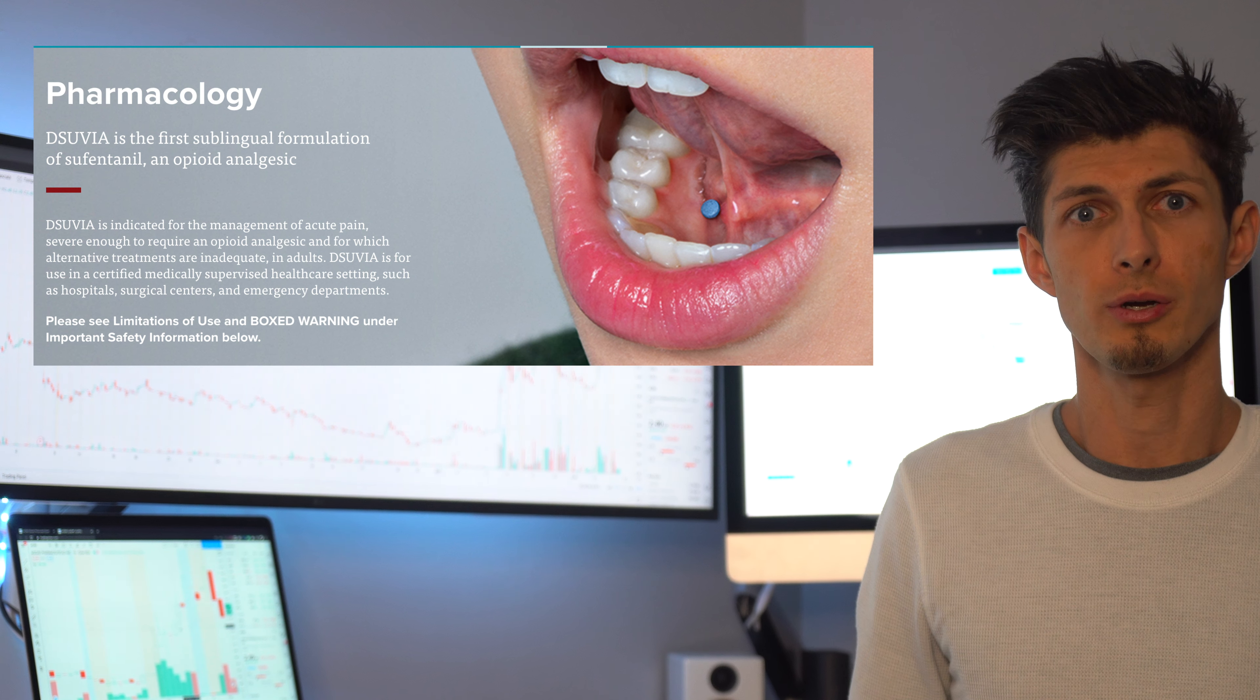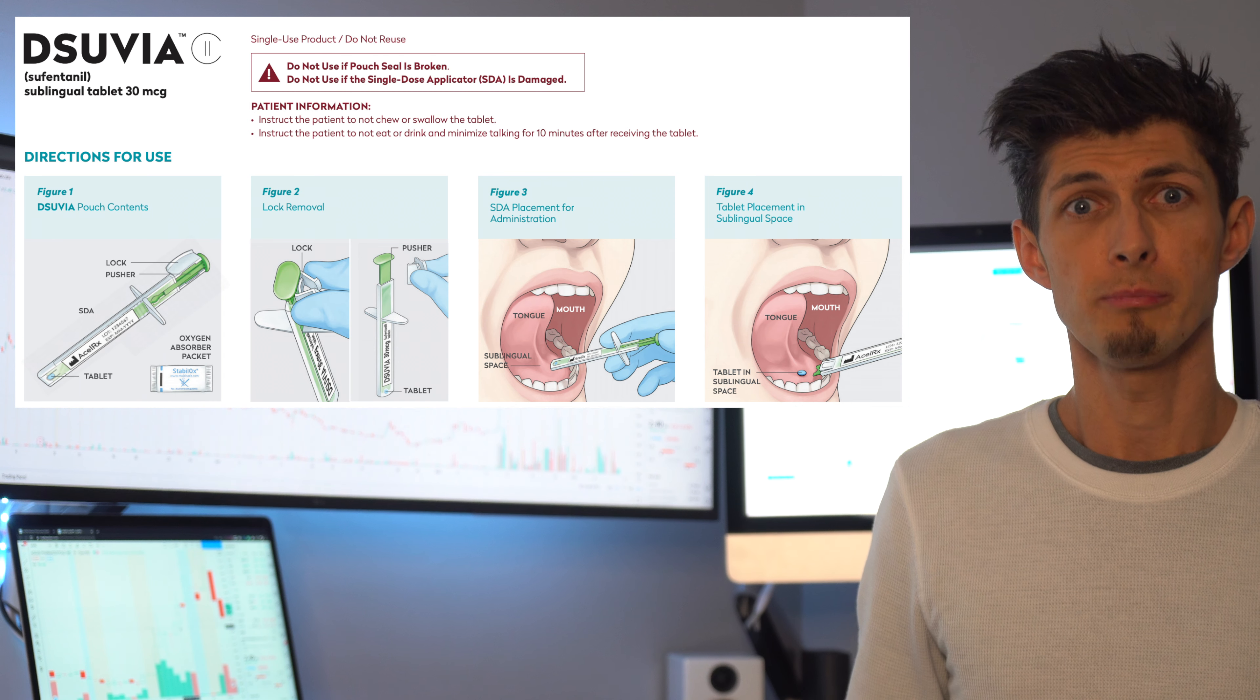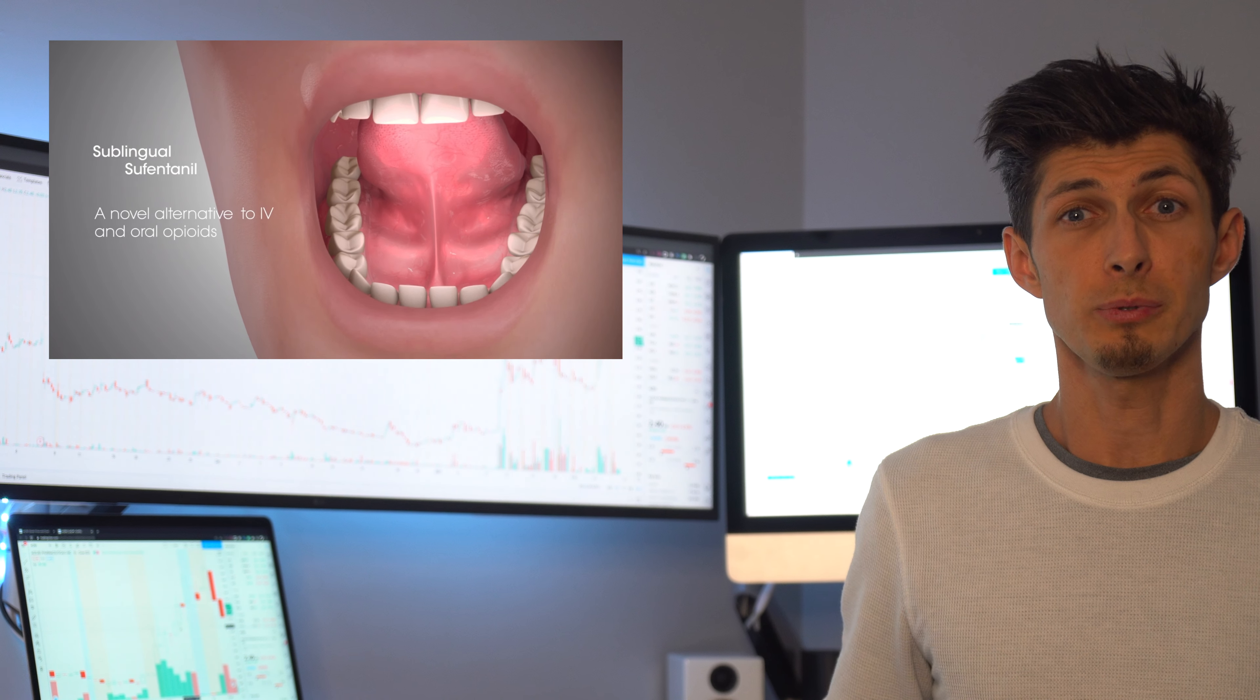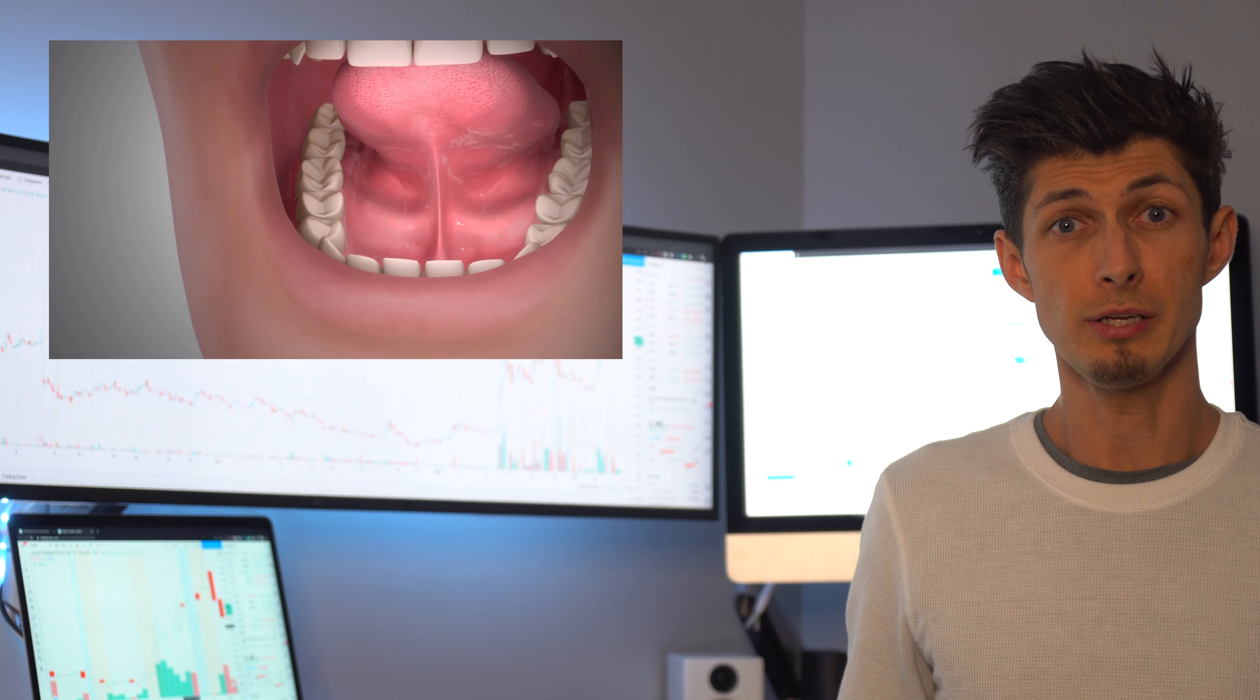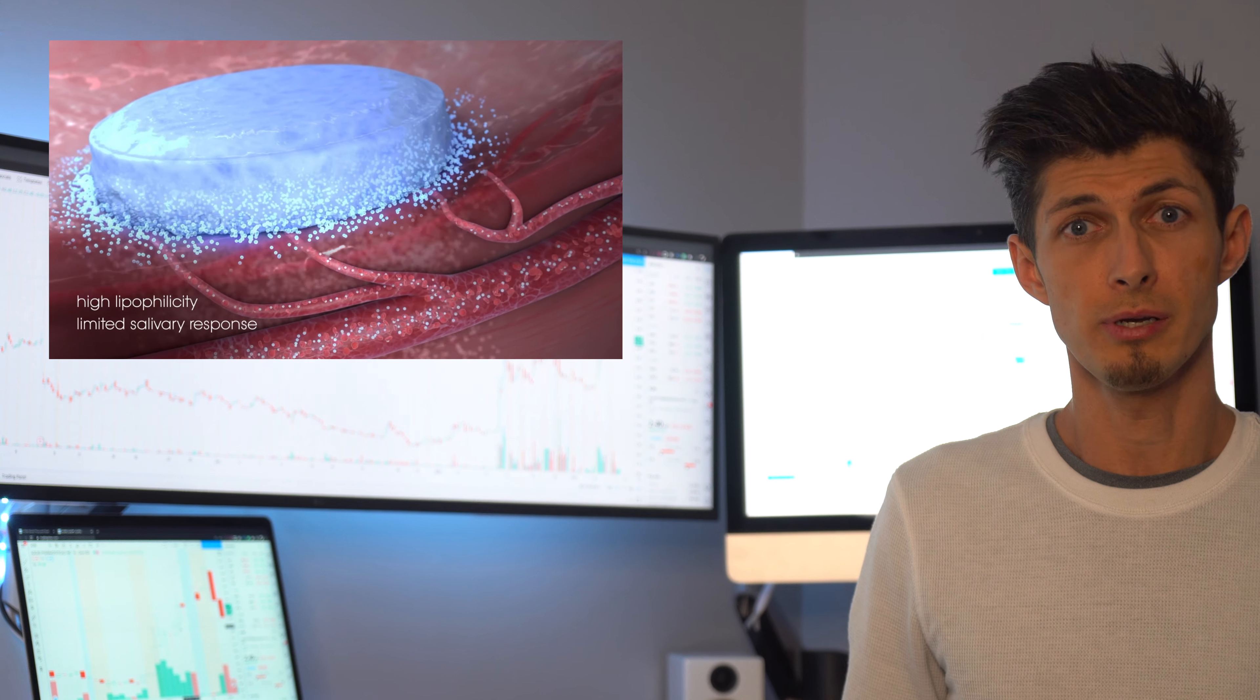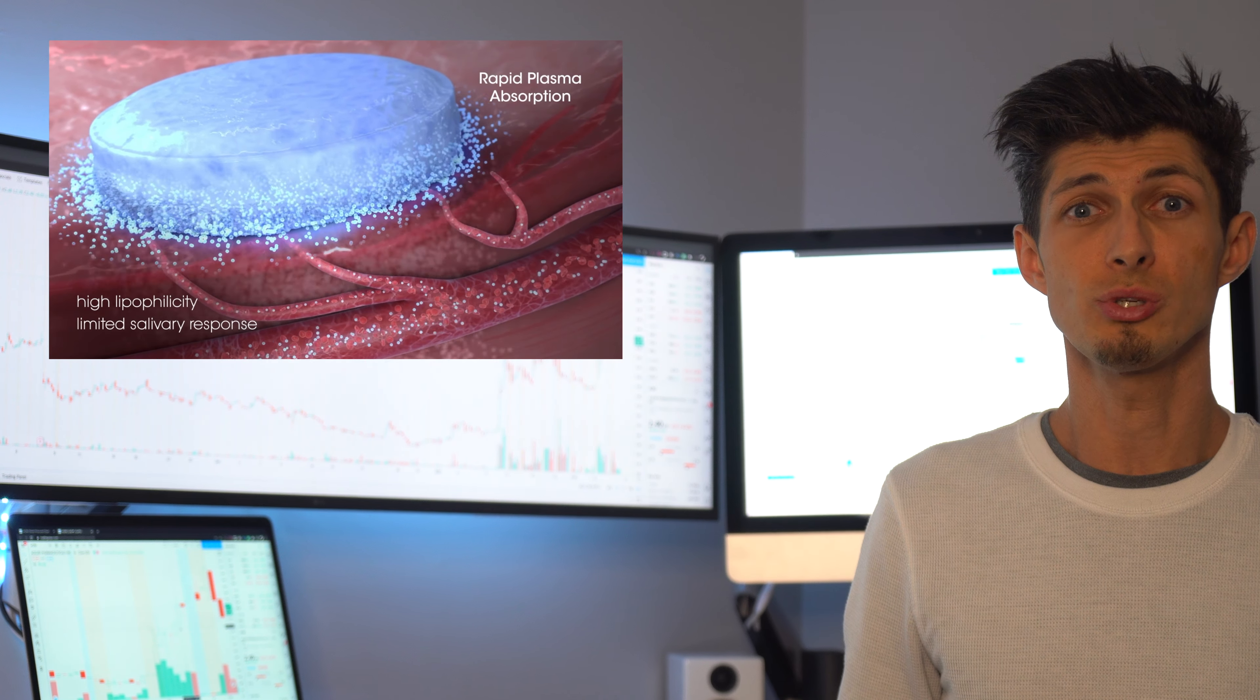Okay, so what is XLRX? They have developed a proprietary product called Desuvia. It's an alternative to an IV and oral opioid. It's an applicator used by healthcare professionals putting a tablet under your tongue that releases pain medications providing comfort to you and limiting the overdosing probability.